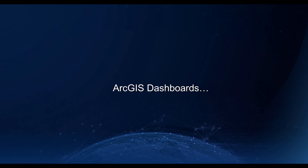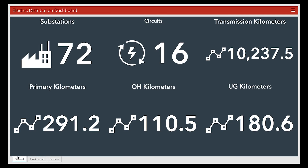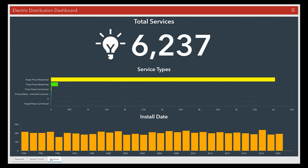Finally, as part of this solution, you'll have access to ArcGIS Dashboards, where you can quickly deploy a real-time dashboard that provides your organizational leaders with key insights about your organization's system and assets.